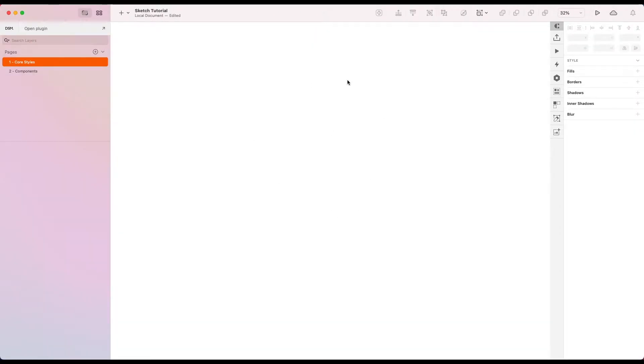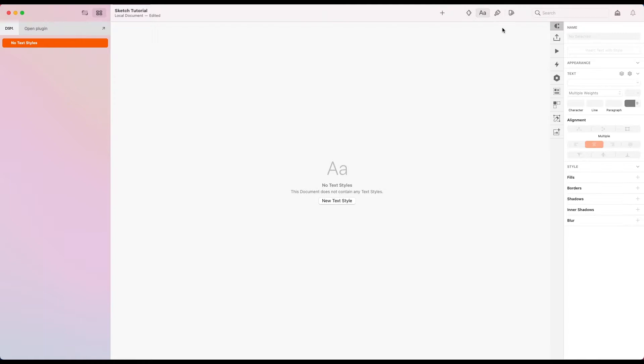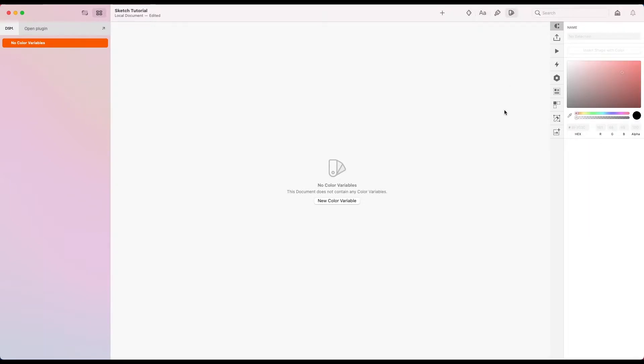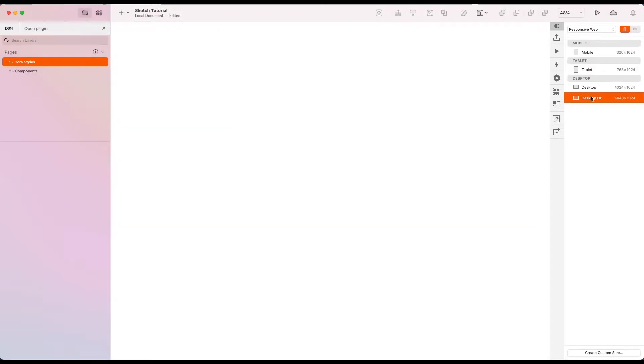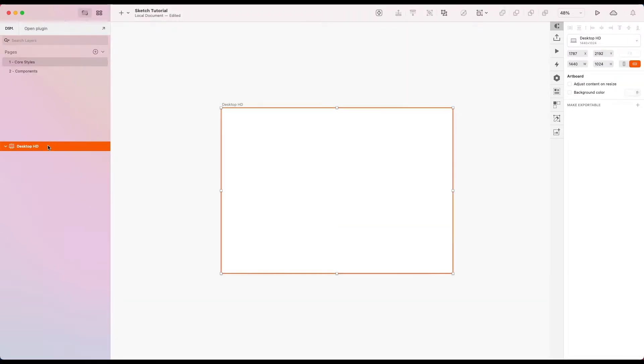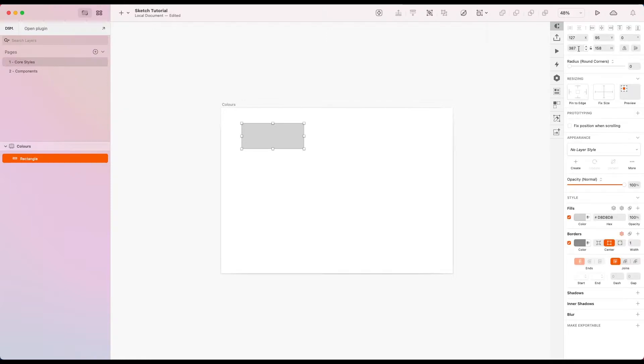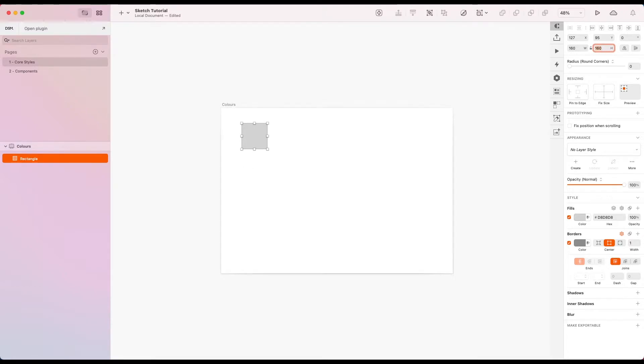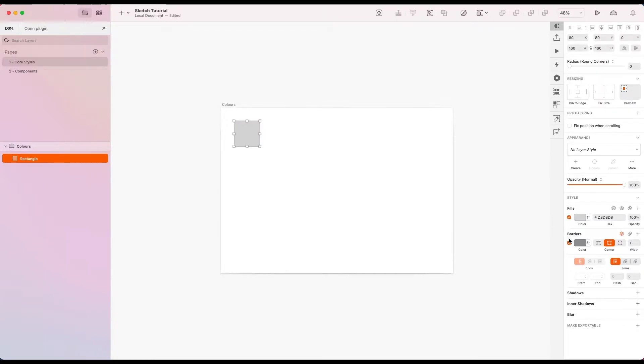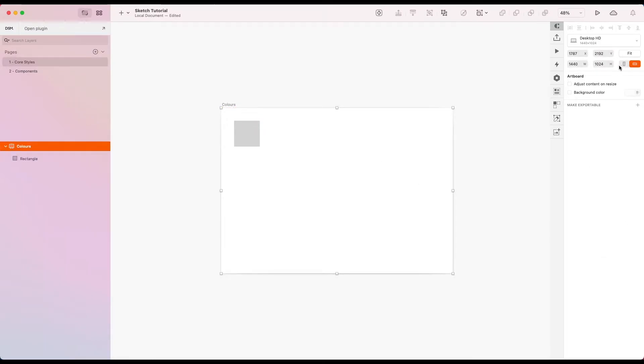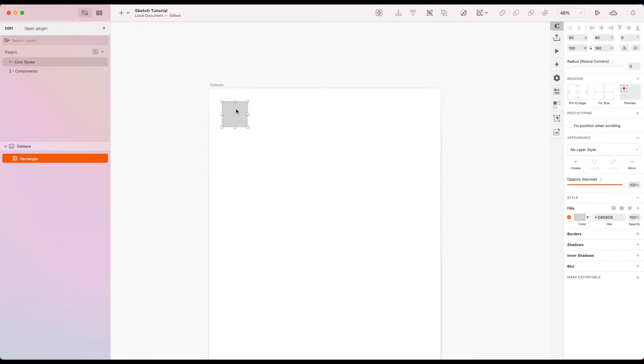This is a completely fresh file. If we go into our components tab you can see we've got no symbols, no text styles, no layer styles, no color variables. I'm going to create our first artboard and call it colours. I'm in the UK so there's a U in it. Deal with it. Let's make this 160 by 160 even, get rid of the border there, give ourselves a bit more room and then duplicate this a few times.